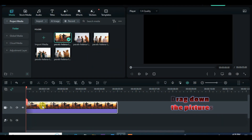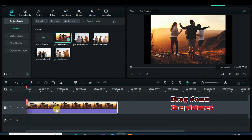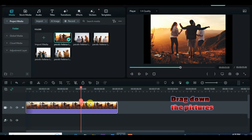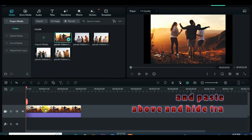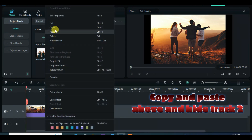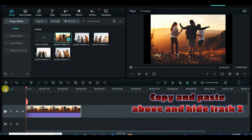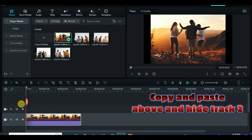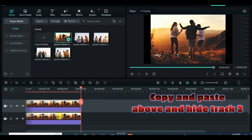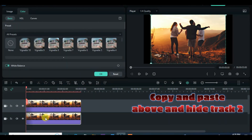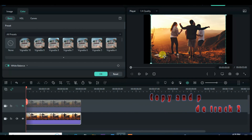Hi everyone, you are welcome to another photo slideshow tutorial. Let's start by dragging down the first picture, copy and paste above, crop to fit the picture in track 1 and apply square blur. Increase the blur opacity to 7, scale down the picture in track 2 to 70, apply shadow and apply border accordingly.